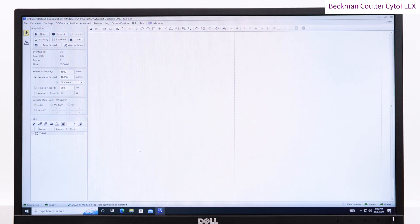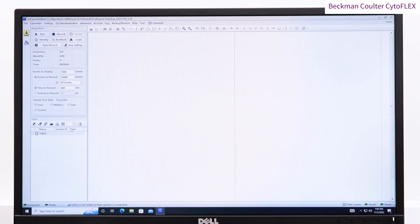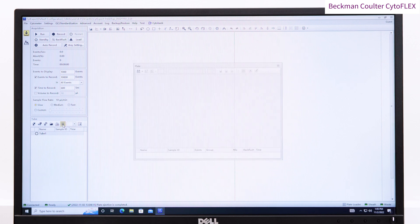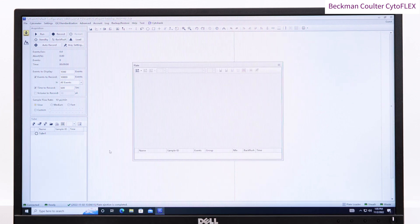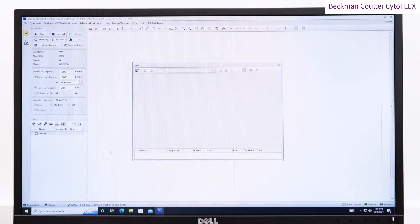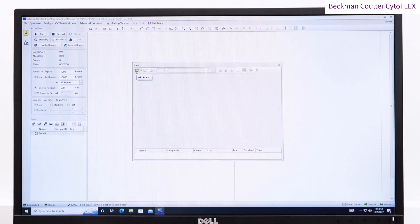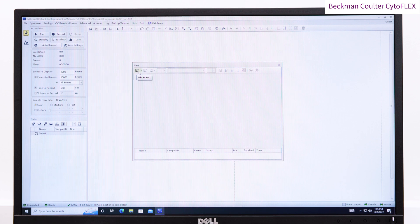So here we are going to do a new experiment in plate format. First I am going to choose the plate type, and you can choose the orientation. If you are running tubes, then simply click on new tube.